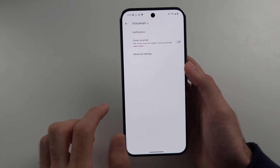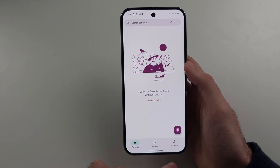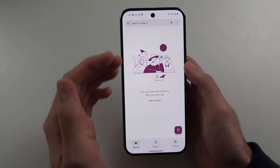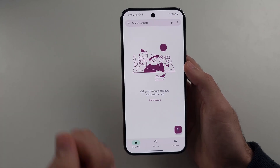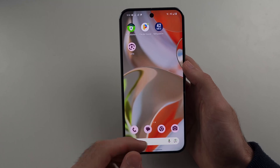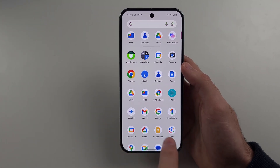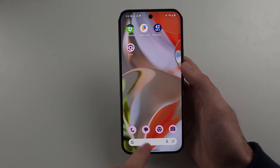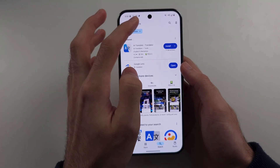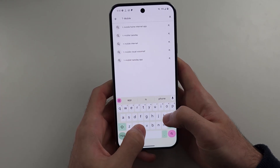If visual voicemail is on, either inside of the phone app there will be a list of your voicemails and the messages, or alternatively there will be a specific app called visual voicemail which you could find and open. Also, you may need to go to the Play Store and then search up for your carrier name, so T-Mobile and then visual voicemail.